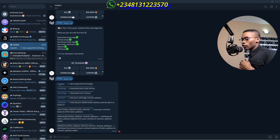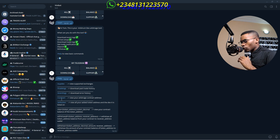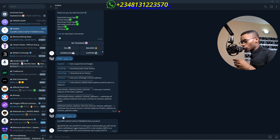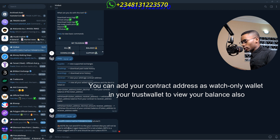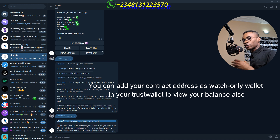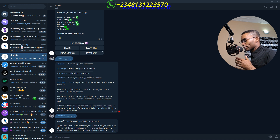You can click on help to view the basic commands. You are going to see available commands — this one is to view the supported exchanges, to download the past trade history, as well as download error history. If you click on contract, it is going to show your contract address. Take note: do not send ETH to this contract address because ETH is not a token. This is the contract address, which is your DEX arbitrage bot smart contract address deployed on Arbitrum specifically for you.